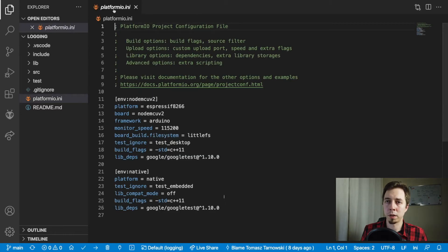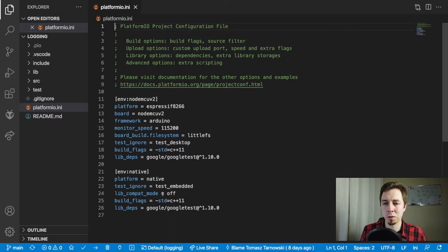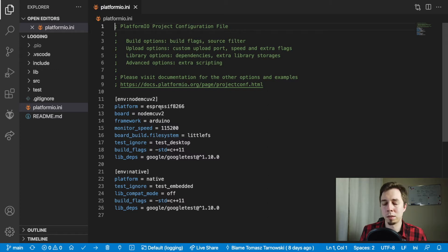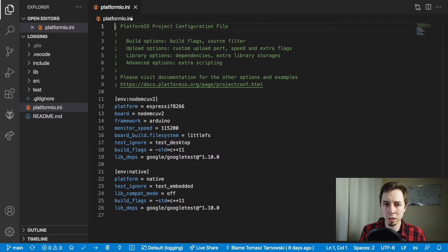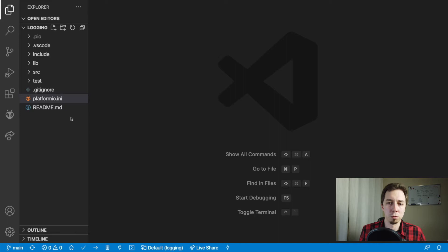That opens platform.ini. For those who don't know, this template project has all the information required for running tests in the native environment — that is, running them locally on this computer. So you don't need to upload code to the microcontroller for the native tests. You can also have tests that you upload to the device and run there. So you have two options. Anyway, let's start working on this logging library — more like a set of macros.